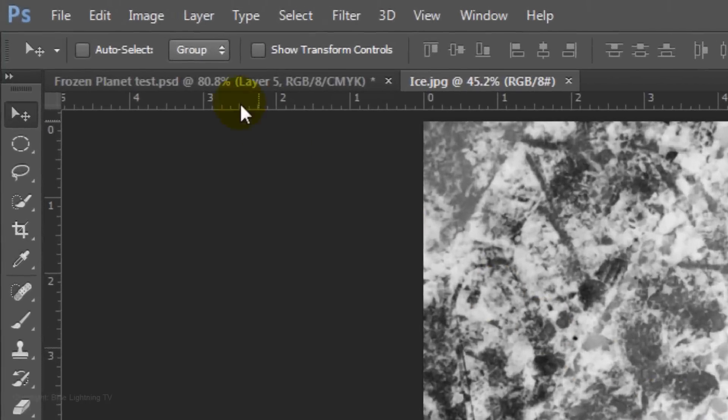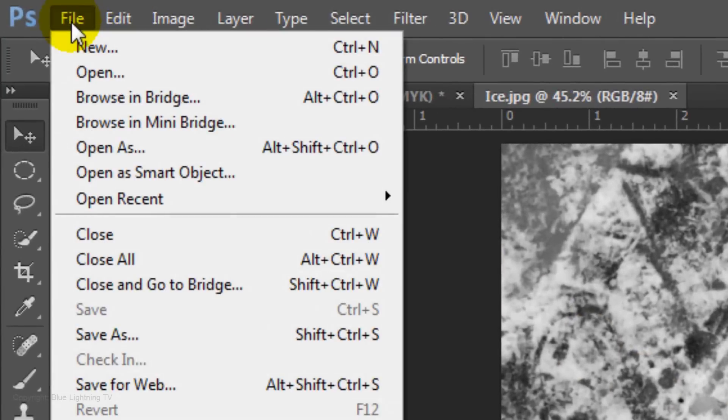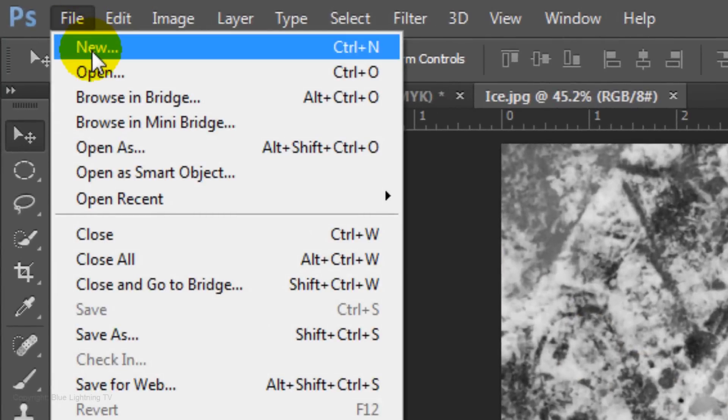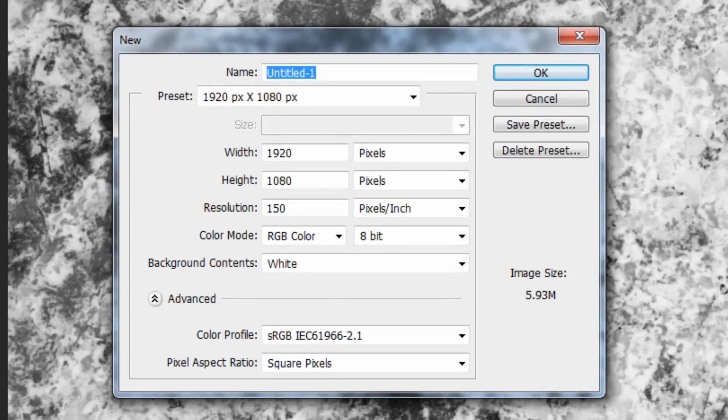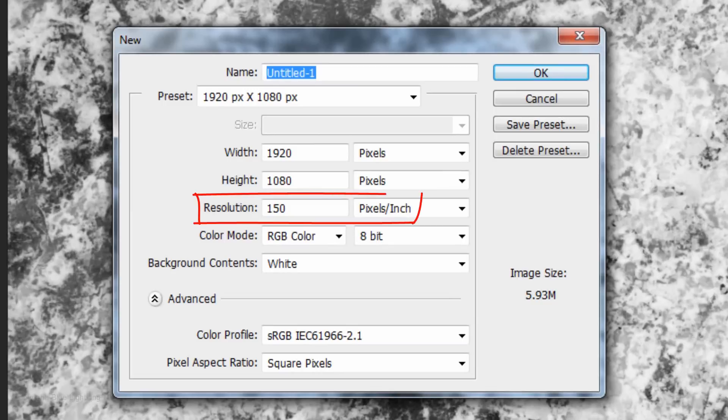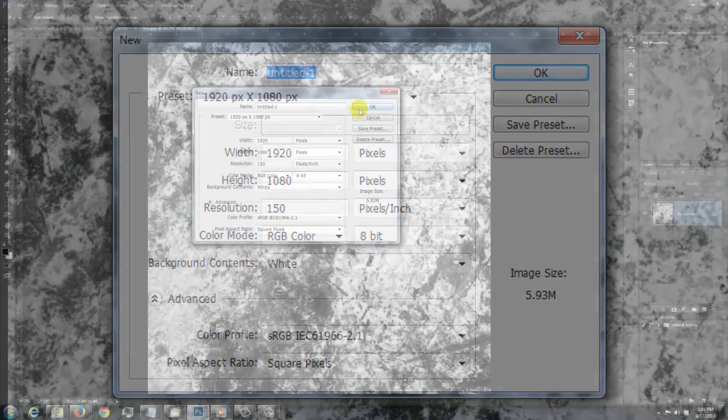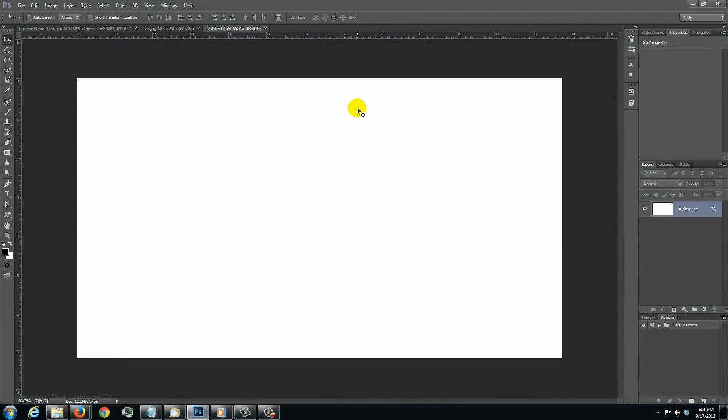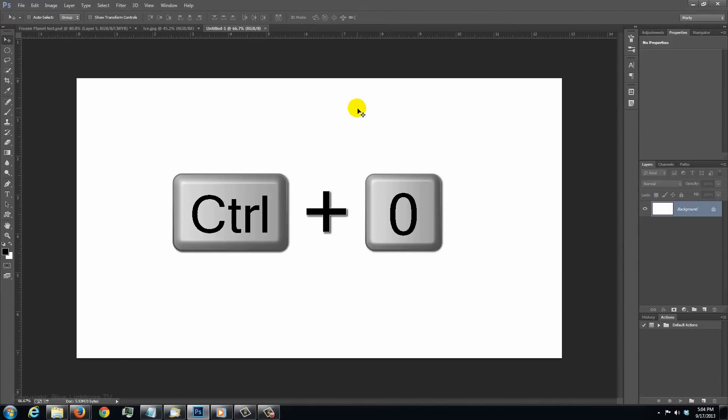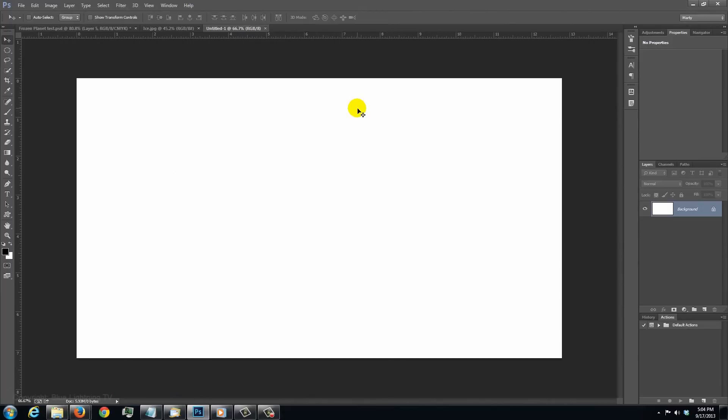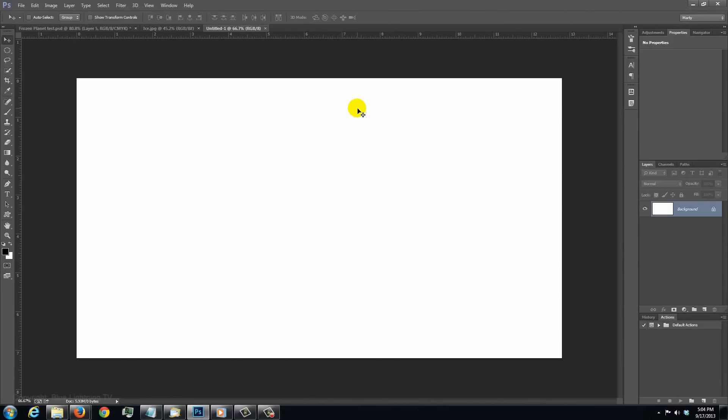Open a new document by going to File and New. Make the size 1920 by 1080 pixels and a resolution of 150 pixels per inch. To fit it onto your screen, press Ctrl 0 on a PC or Cmd 0 on a Mac.